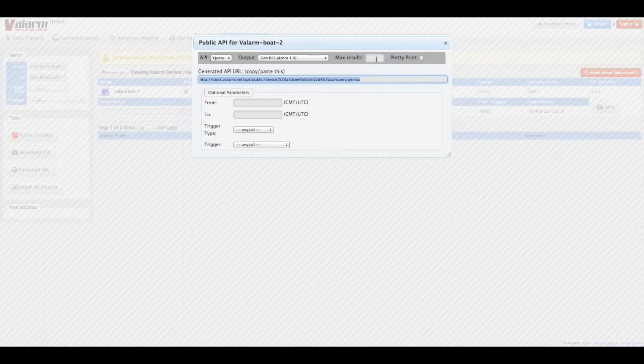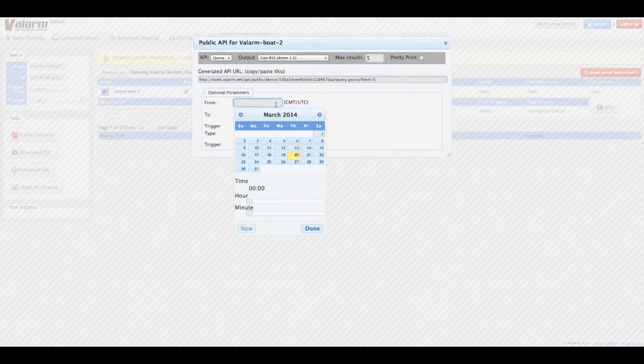Specify the maximum amount of results you'd like returned, and then choose a starting and ending date.